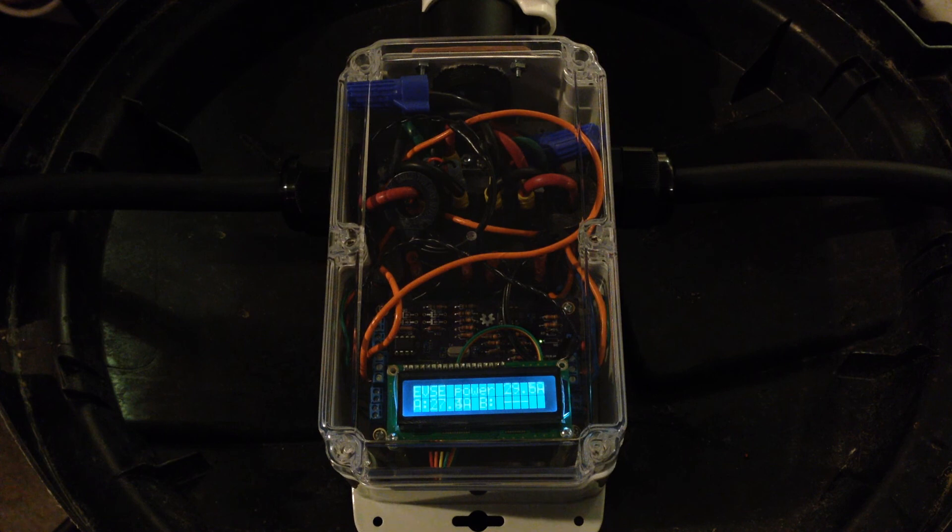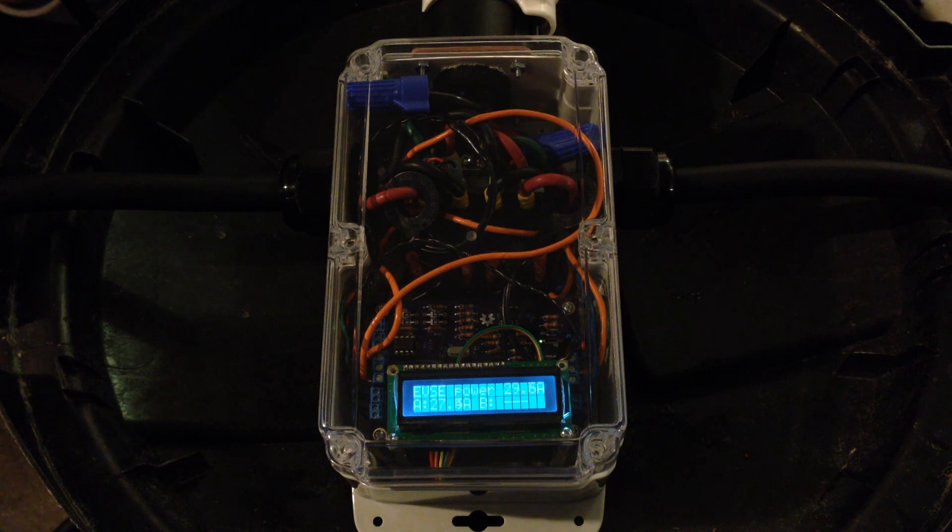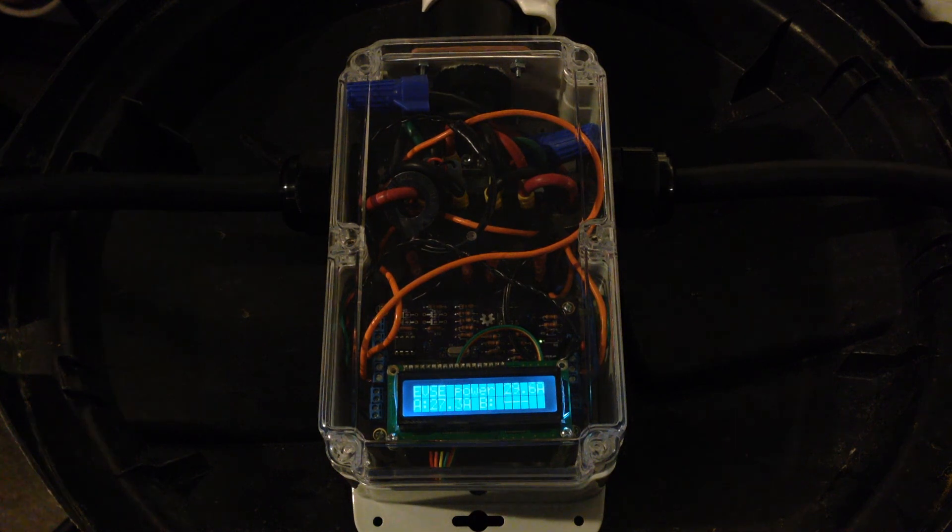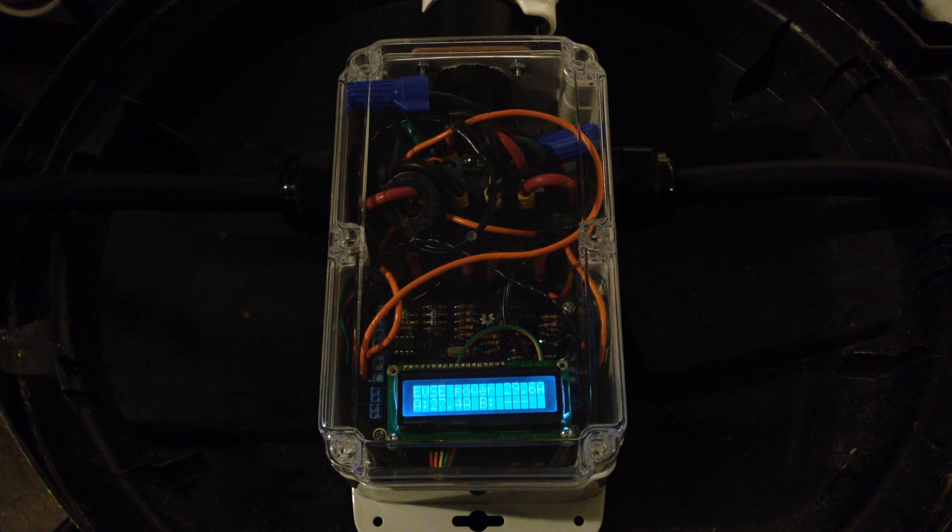So there you have it. This is a subproject of the Open EVSE project, kind of, sort of. It's open hardware. Anybody who wants to can build their own Hydra. The plans and the software are available for download from the internet. Thank you for listening. Bye now.